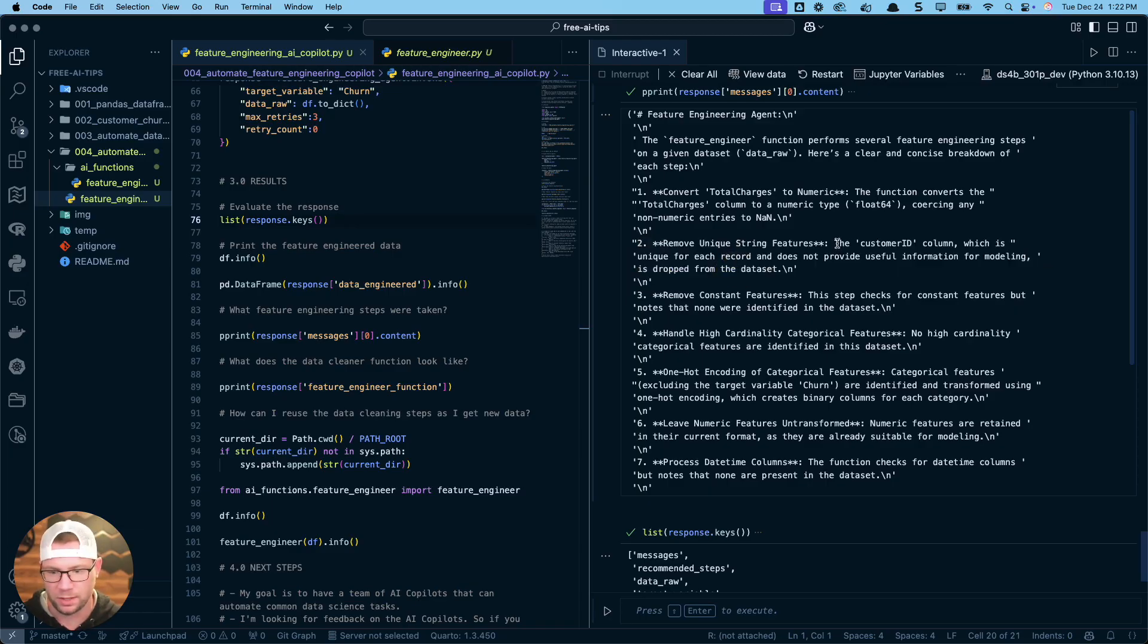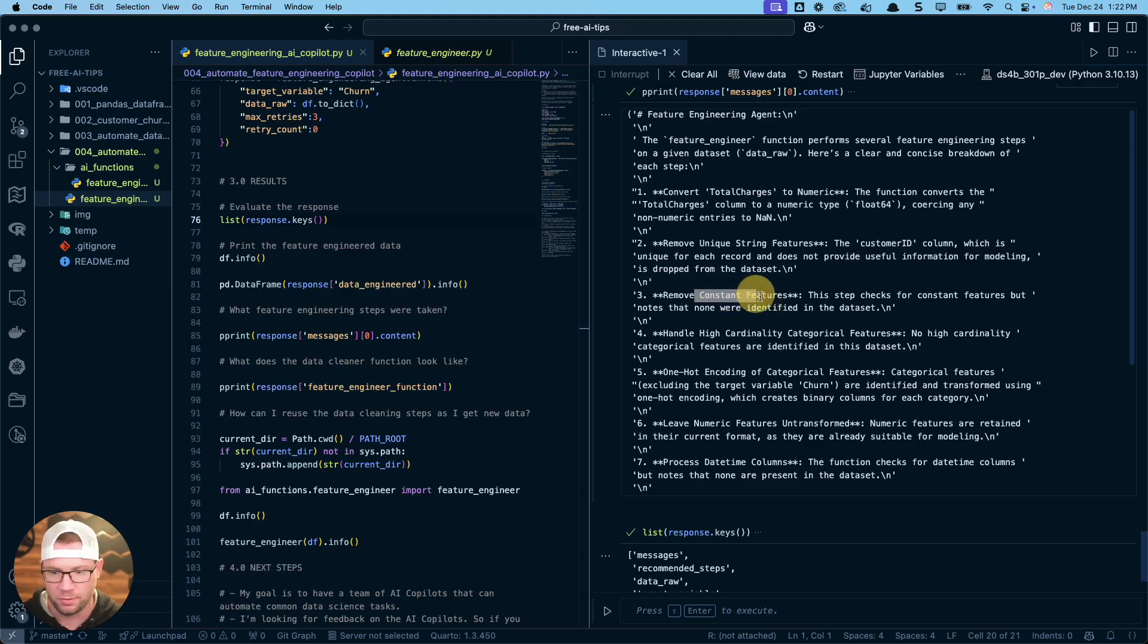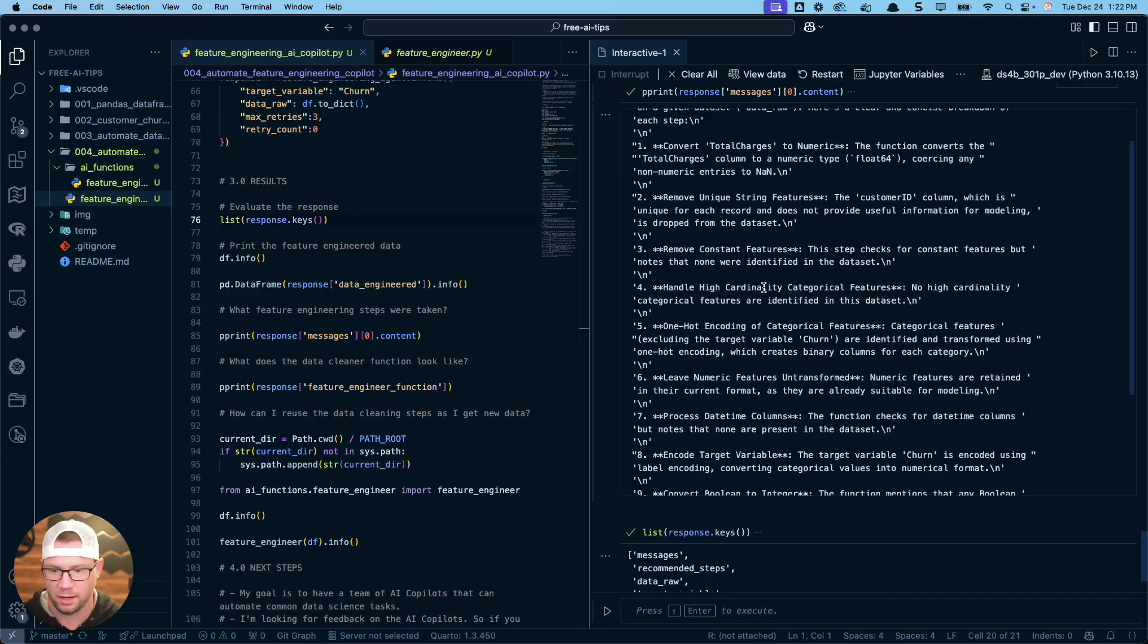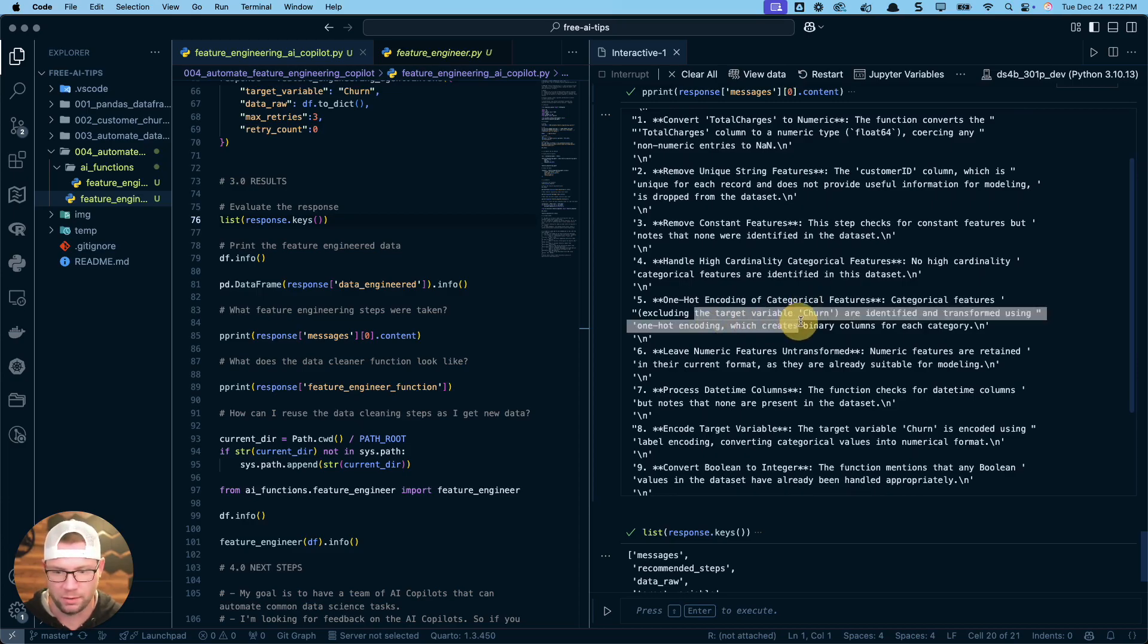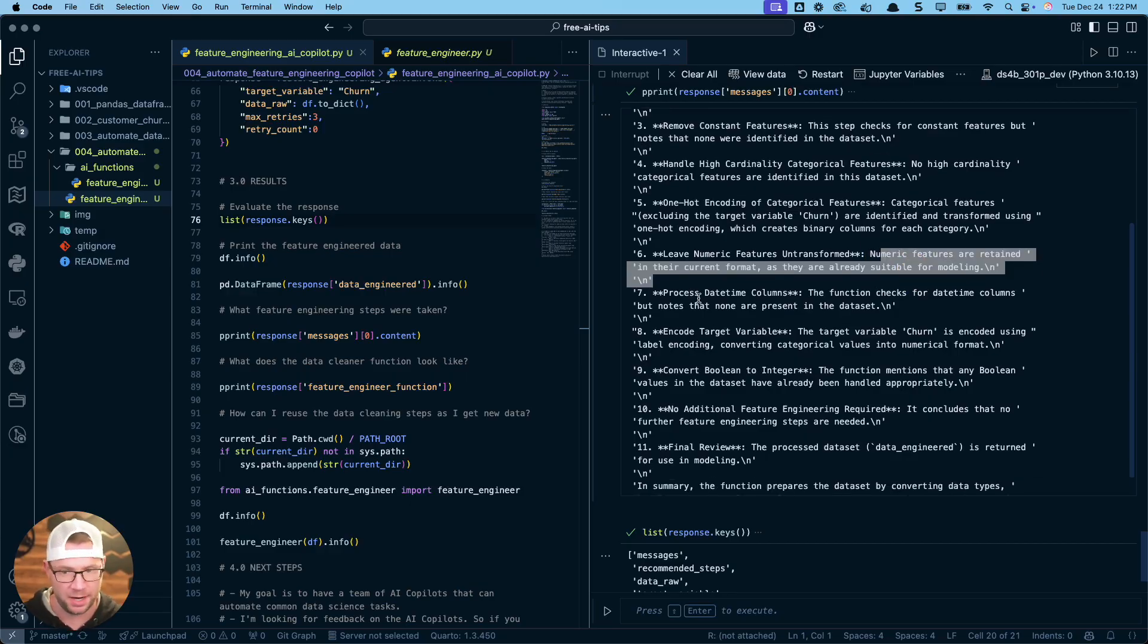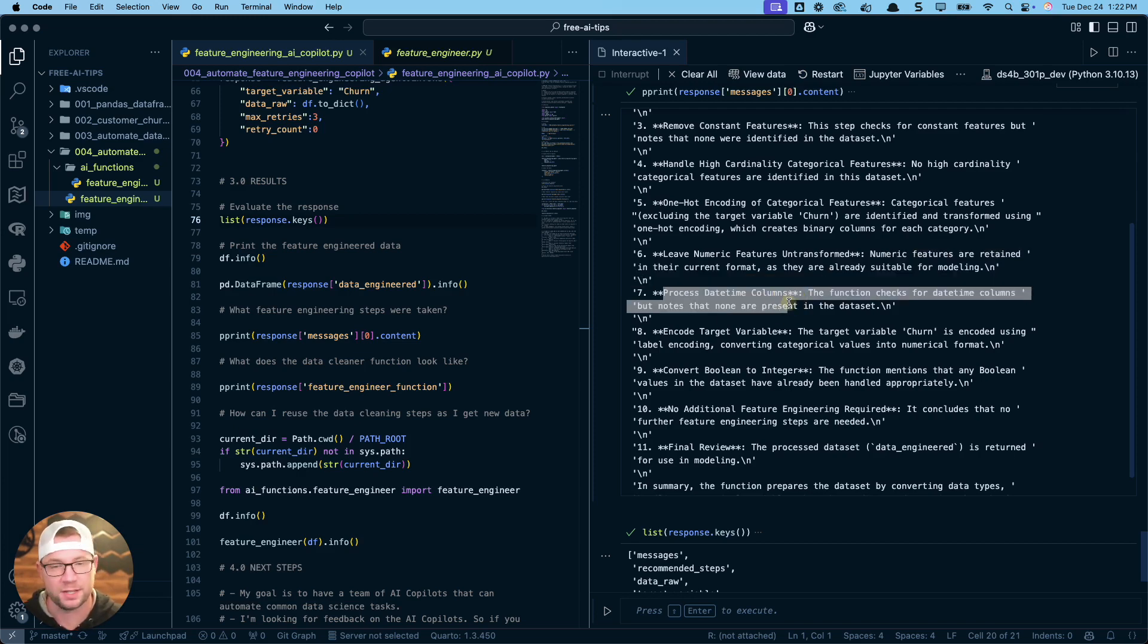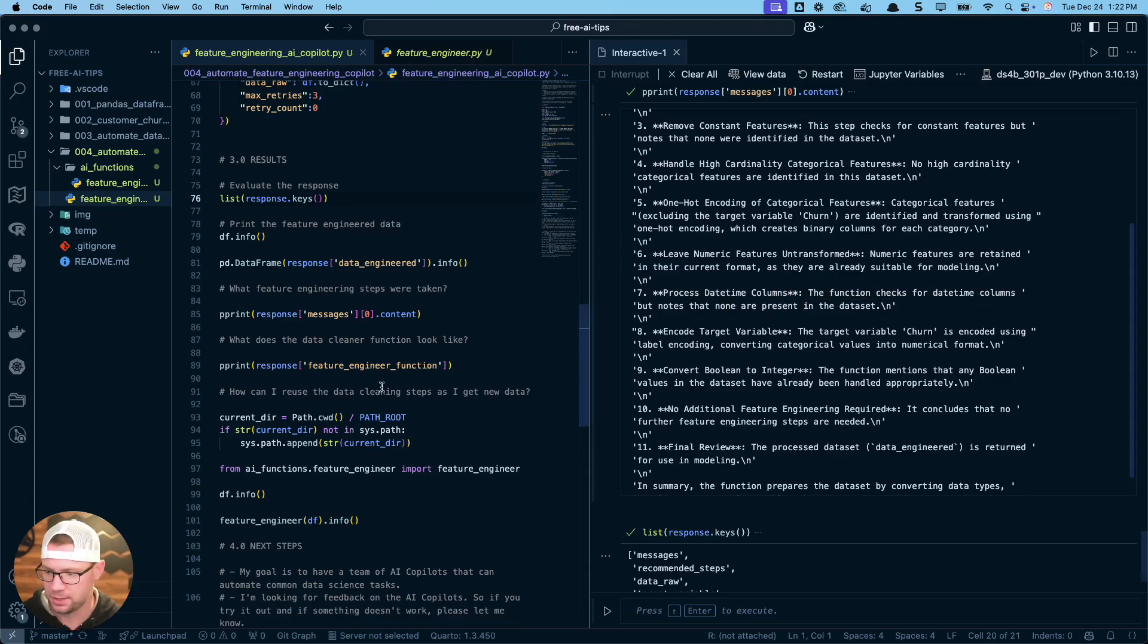It solved that one of the columns total charges was non-numeric and it should have been numeric. So it converted that for us. Second thing, it removed unique string features, customer ID column, which is unique for each record and doesn't provide useful information. So that's good. This is stuff that I would normally have to figure out for myself. Remove constant features—there was nothing that was performed, but it did a check. High cardinality: no high cardinality features were identified. One hot encoding: certain features were identified. Leaving numeric features untransformed—that's a step I usually tell it to do. I don't like it to scale and center features unless I specifically say, because with XGBoost you don't really need it.